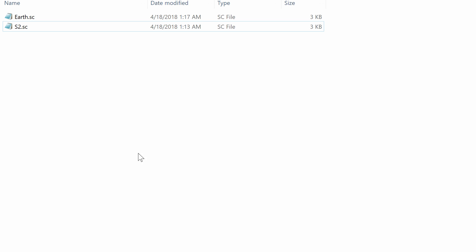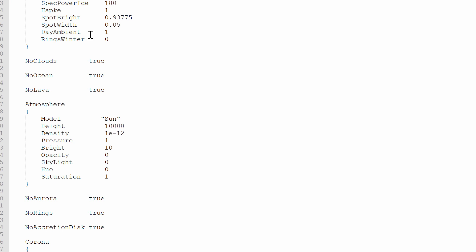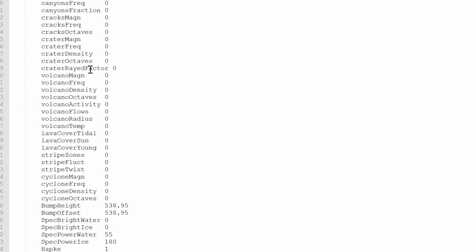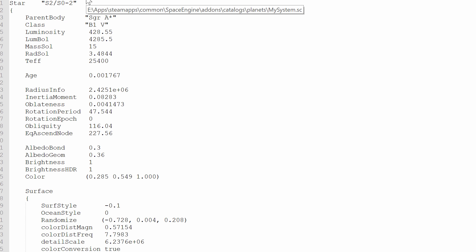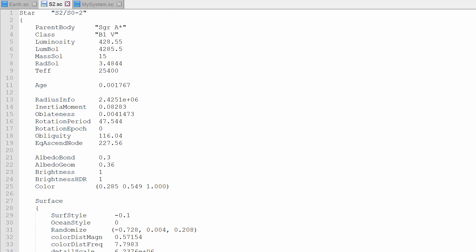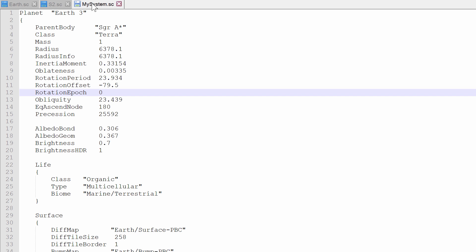And basically, you take this, you open this up, and it's going to look something like this. Now, I basically just copied this entire thing into my system file, my system.sc. Here's actually what this structure looks like here.